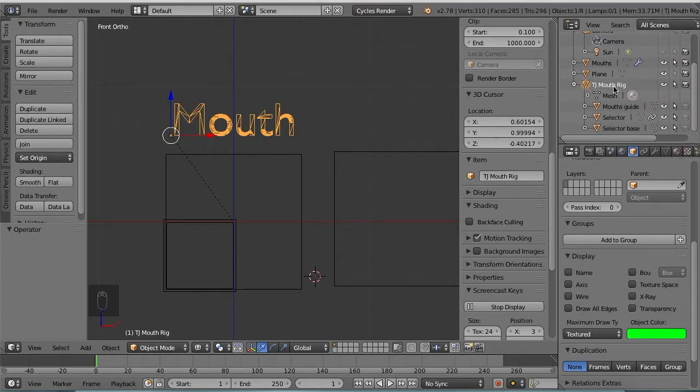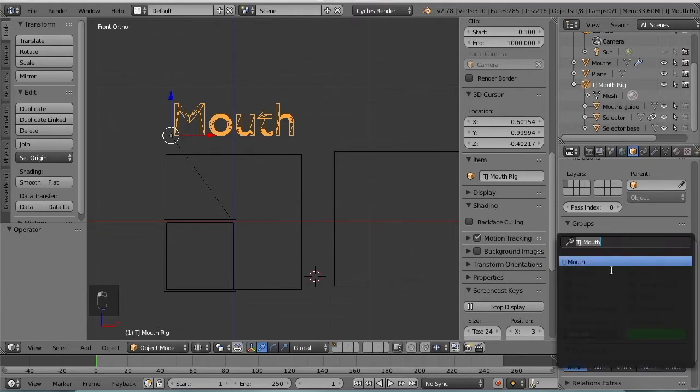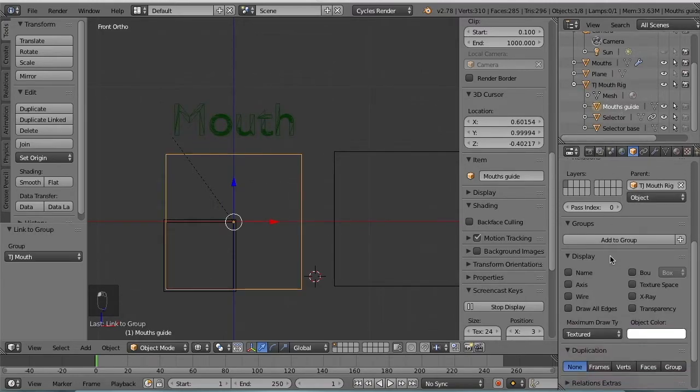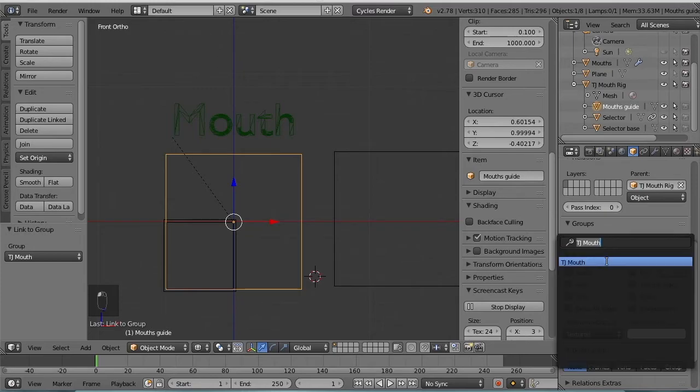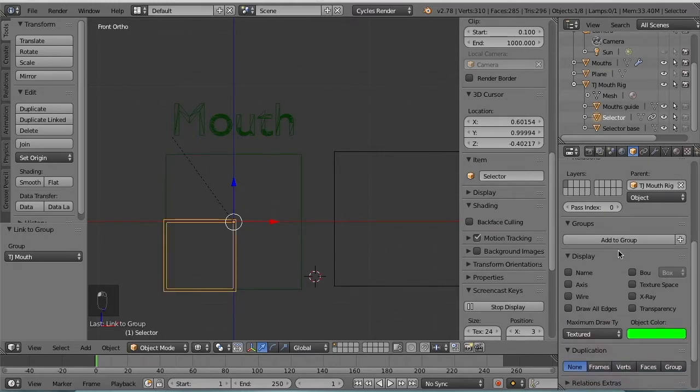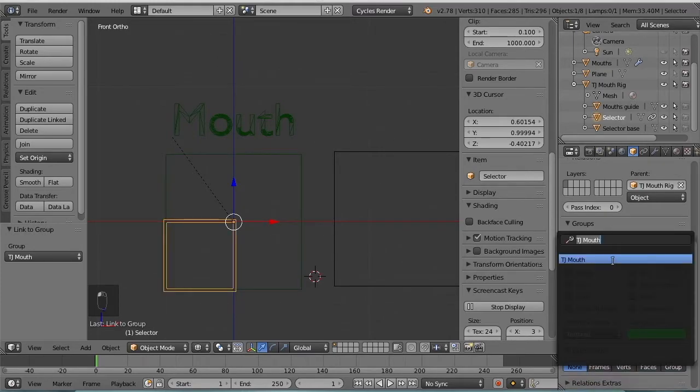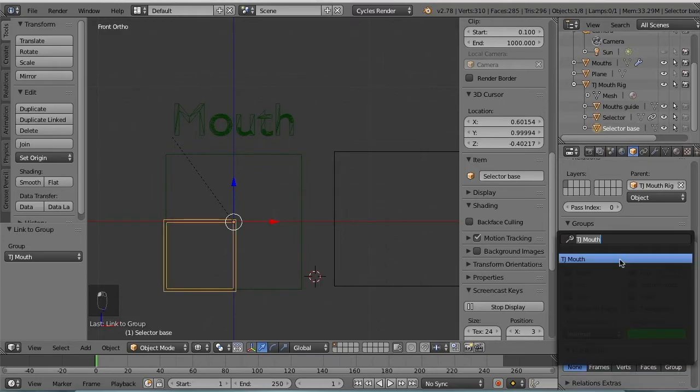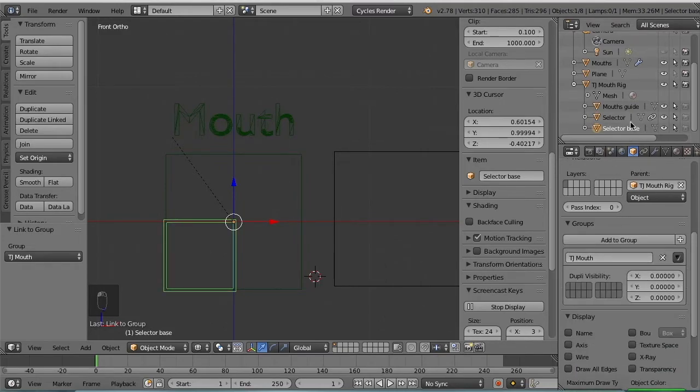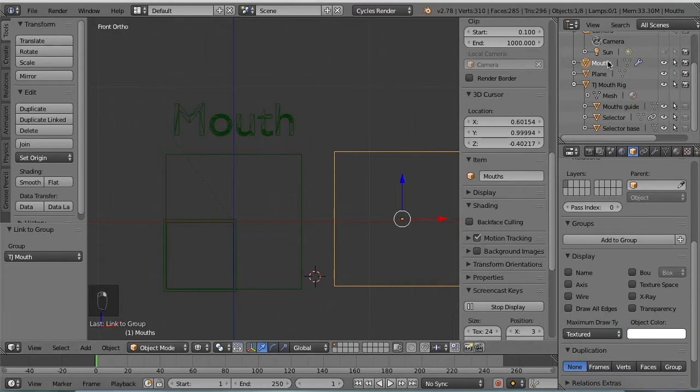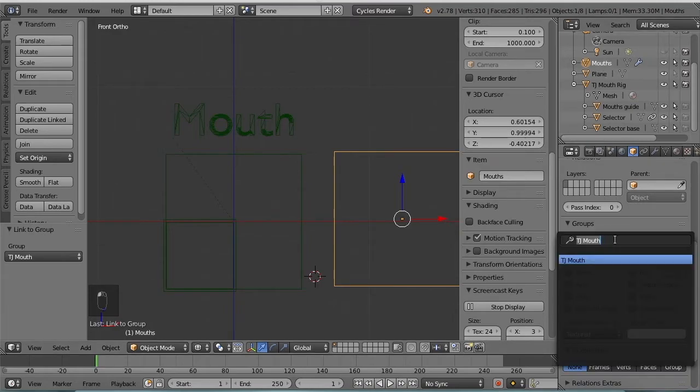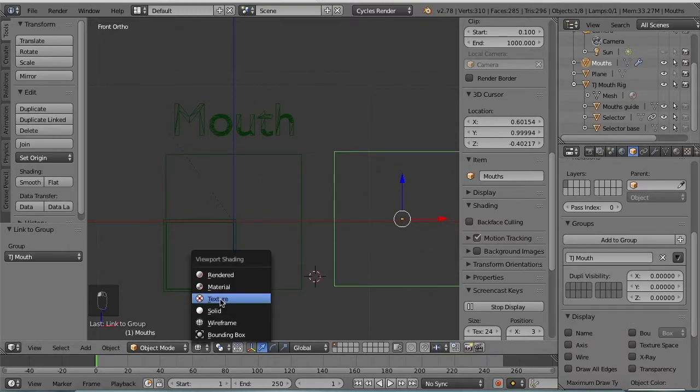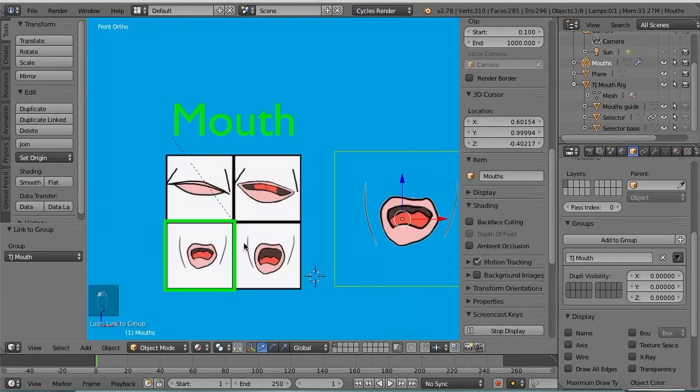Now we need to add it to a group. So first, let's select the text, add to group, name the group TJ mouth. The guide, add that to the group TJ mouth. Selector, selector base. Okay, those are all grouped and the actual mouth, so this is the actual mouth, we want to add that to the group as well. Alright, let's go back to material view.